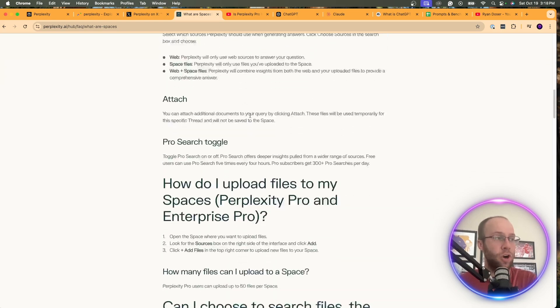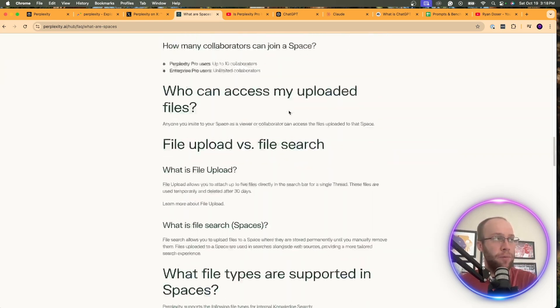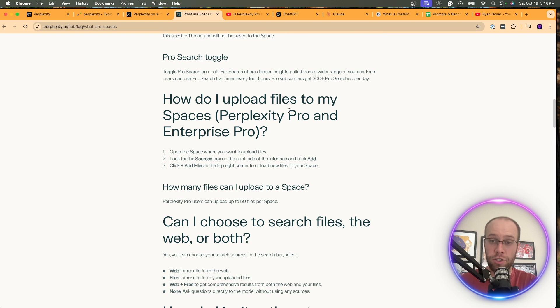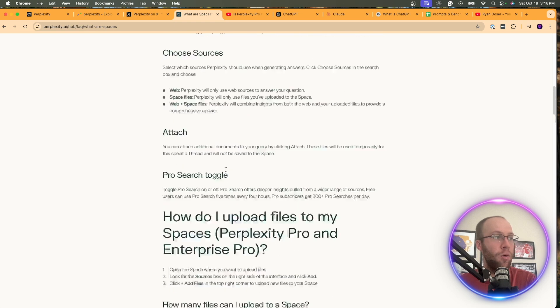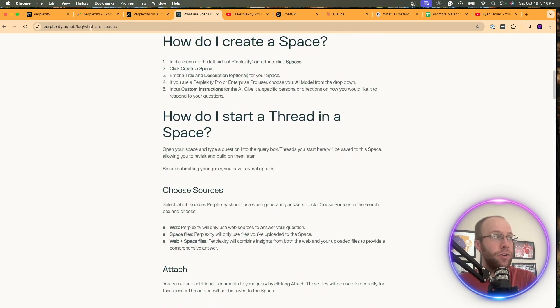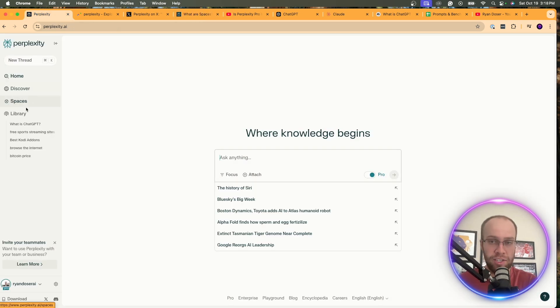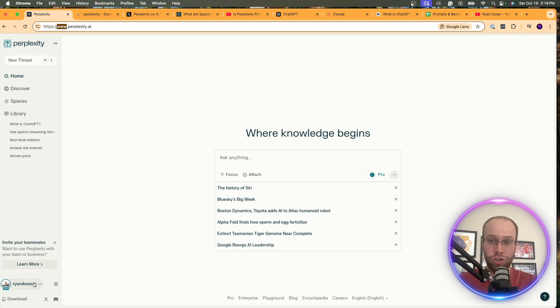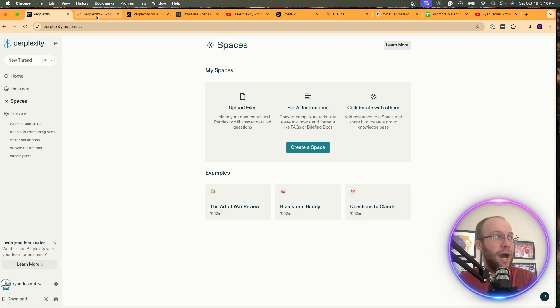So there's all this other information here about Perplexity Spaces. One of the common questions is, is this exclusive to members of Perplexity Pro? And no, you can access this on the free version of Perplexity if you just go to perplexity.ai. I'm not sure if you have to have an account for this, but just try it if you don't. And now you'll see an option for spaces. If you click spaces, this is what it looks like.